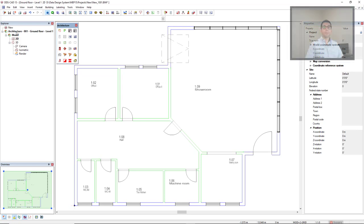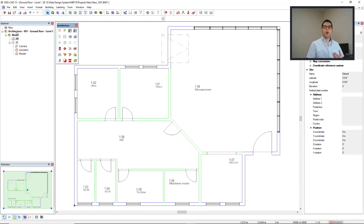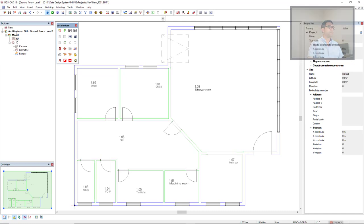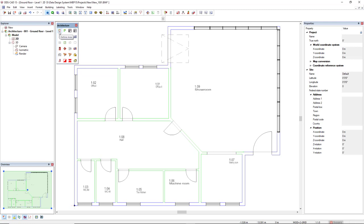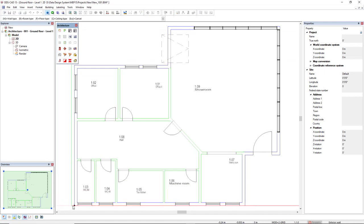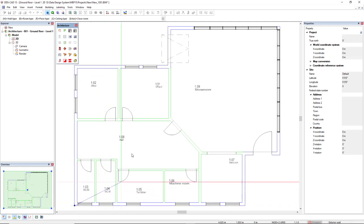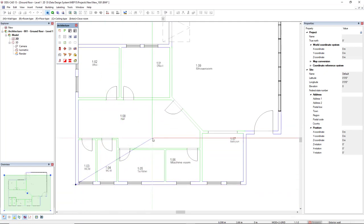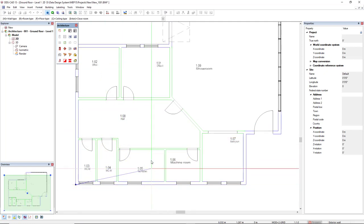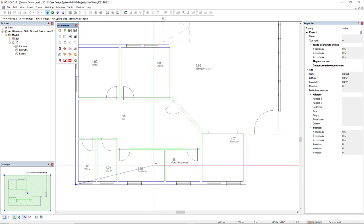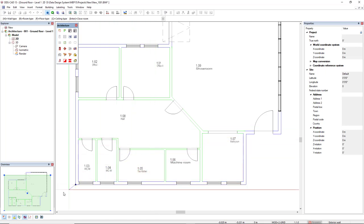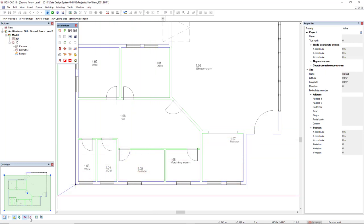The first step is the definition of the external envelope of the building. We activate the function define area. I will start from the low left corner, left click in this snap. To have straight angles, I will activate the ortho mode in the bottom left of the user interface.